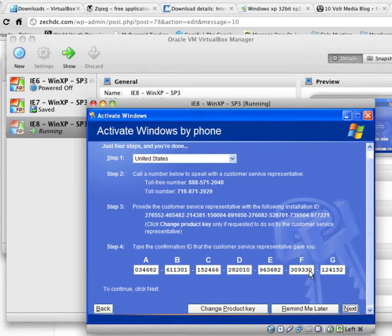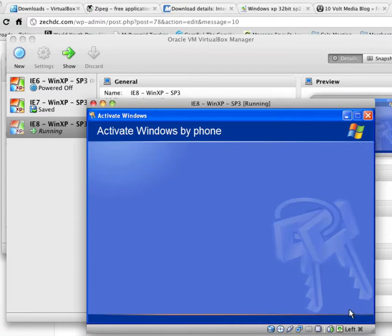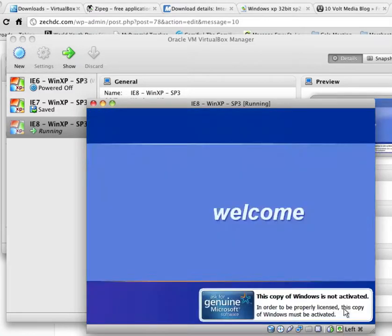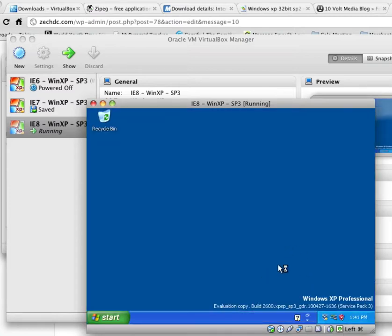Now that we have the confirmation ID in, we're going to go ahead and click Next. And there we go. So it's now activated. So even though it says it's not, it is. Just has to log in first.